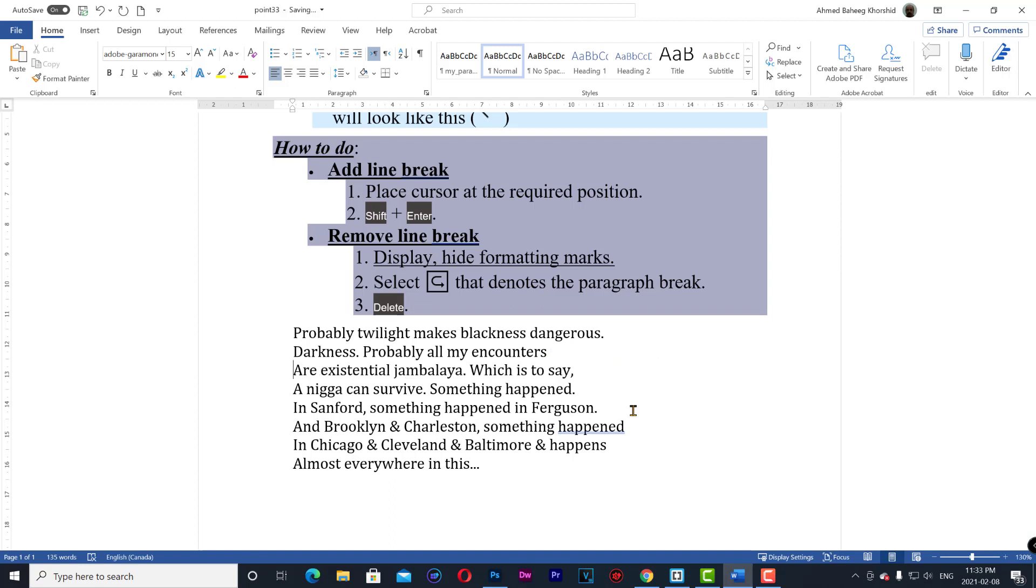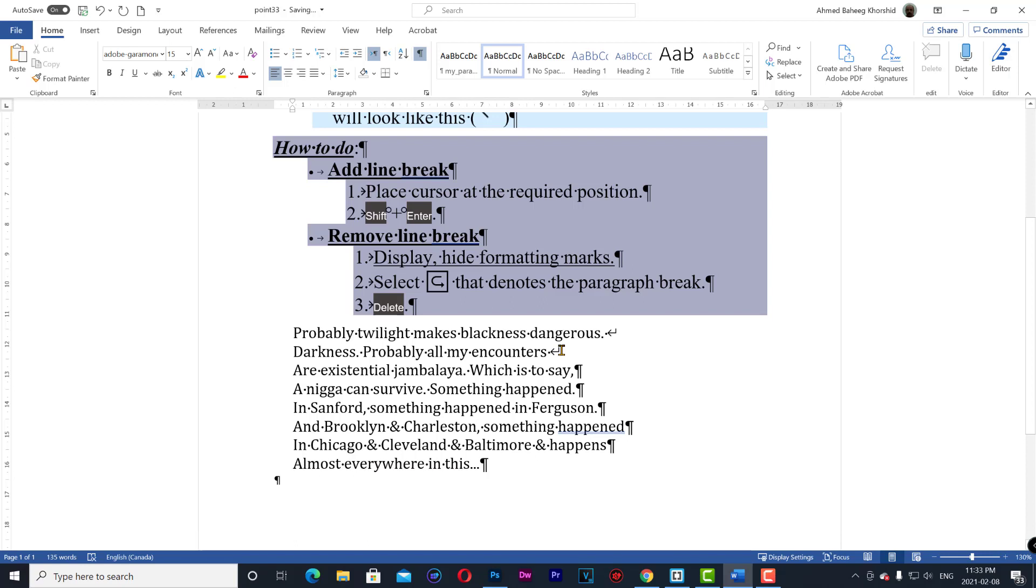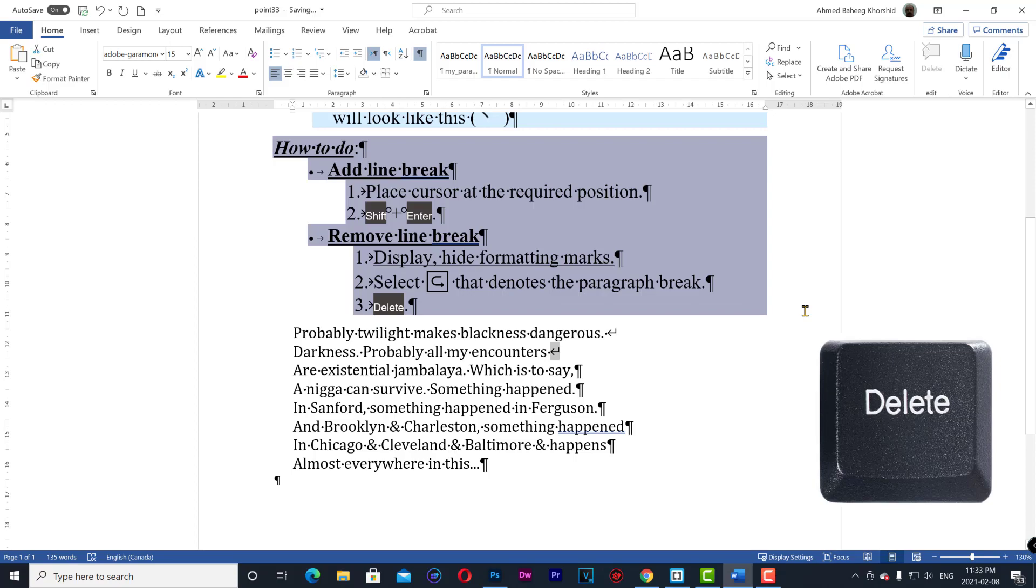To delete shift enter: Show formatting marks, select soft enter mark, and then delete.